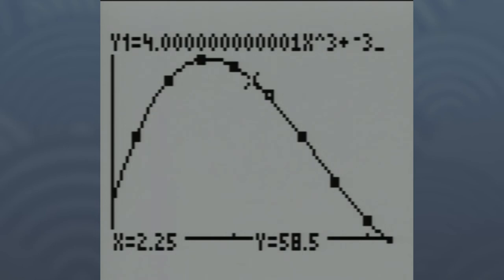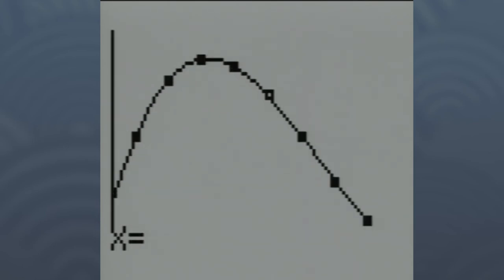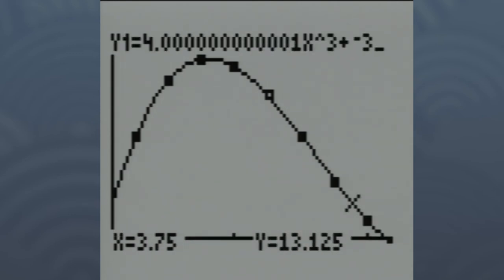You can do this for any x value you want. Let's try 3.75. Hit ENTER, and there you can see the volume would end up being 13.125 cubic inches.